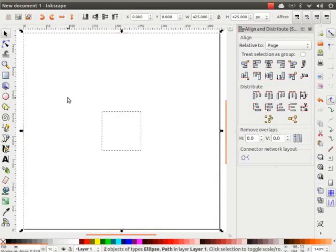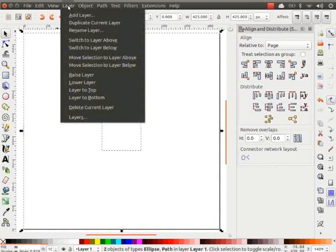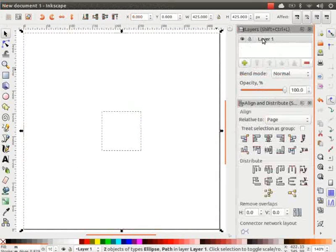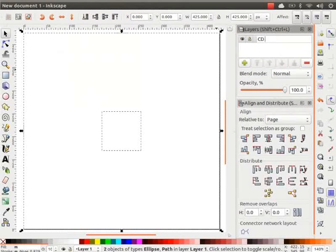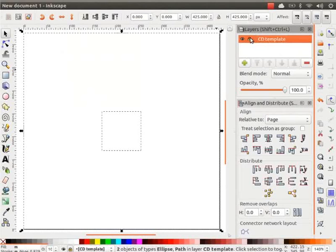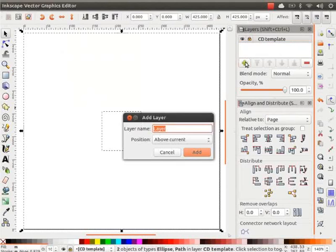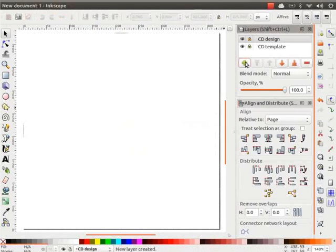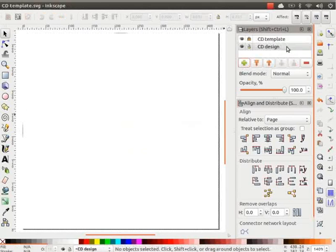Go to Layer menu and click on Layers. Change the name of the current layer to CD template. Lock the layer to avoid the movement of the elements in the layer by mistake. Now, let us create another layer and name it as CD Design. Place it below the CD template layer.